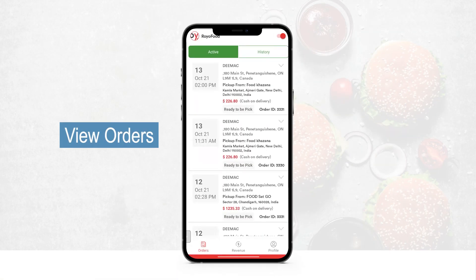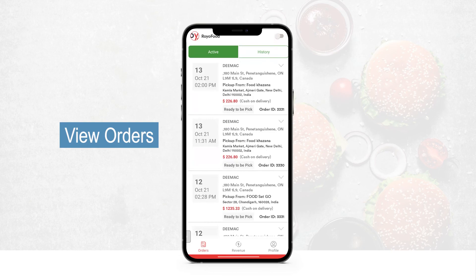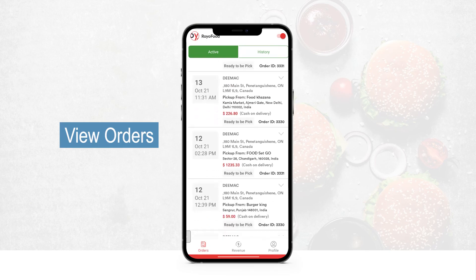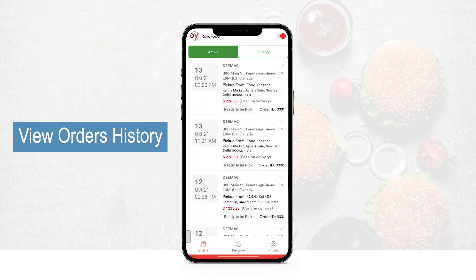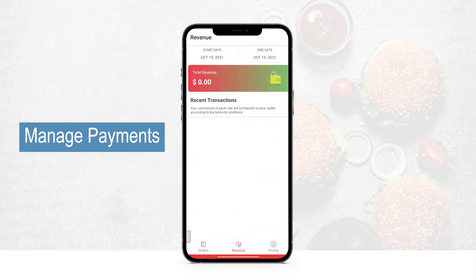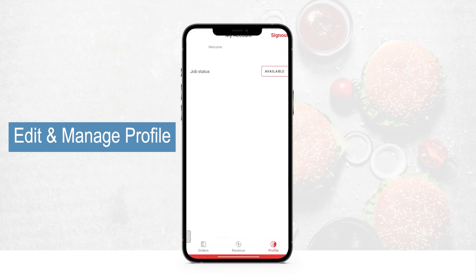This is how the agent's application looks. On the very top there is a toggle switch to set availability — whether the agent is online or working right now. In the active order section the agent sees all active orders. Clicking on history shows all past orders. The revenue section shows the start date, end date, and total revenue generated by the particular agent. In the profile section the agent can edit their profile, check job status, and sign out.